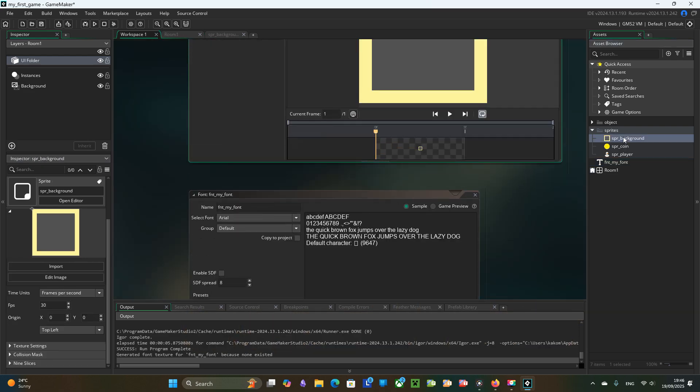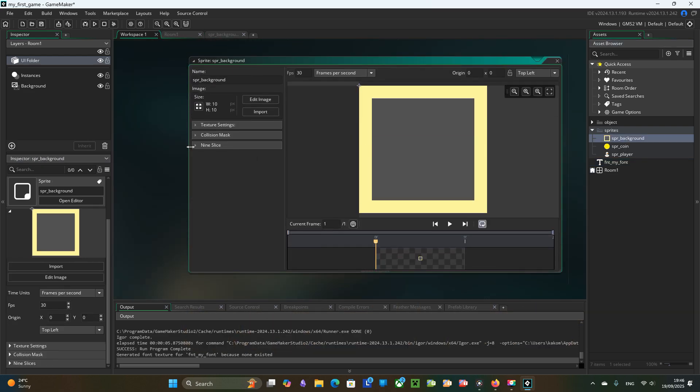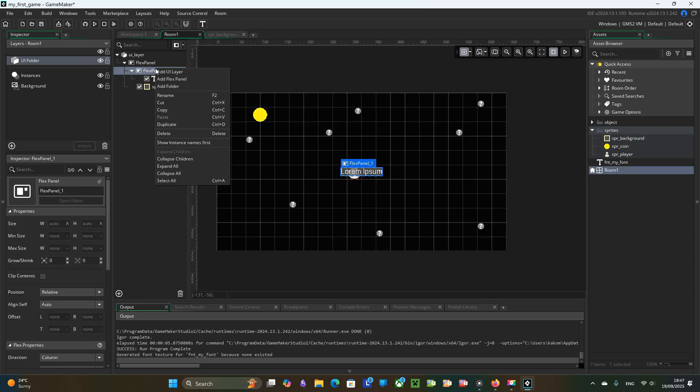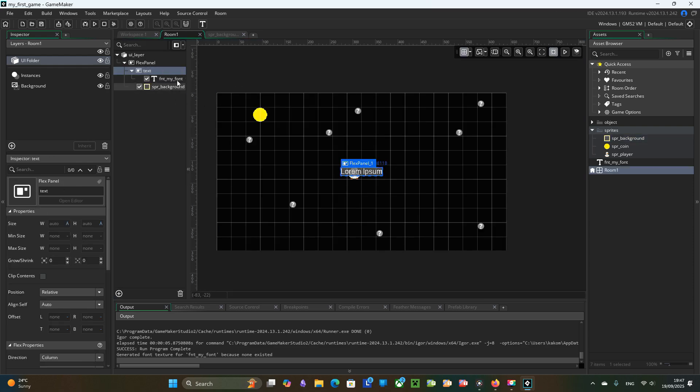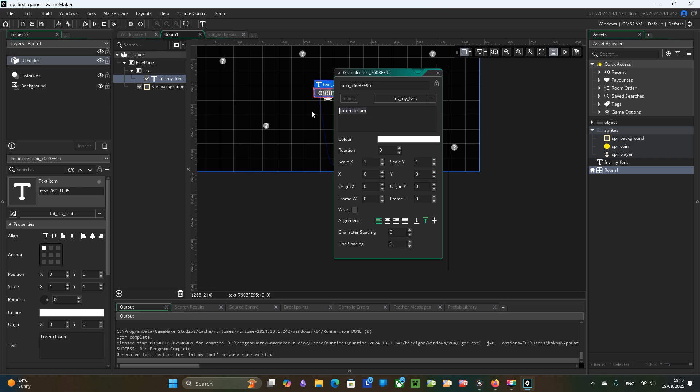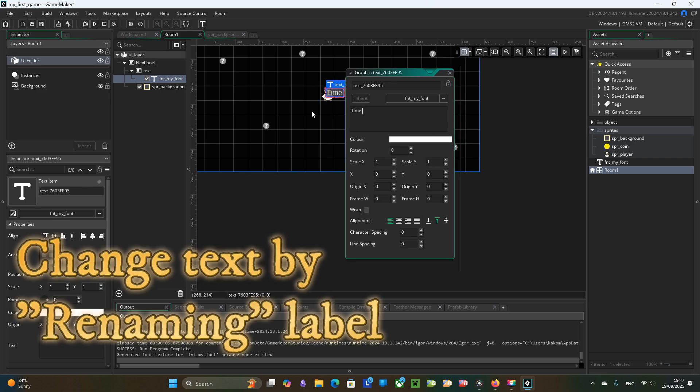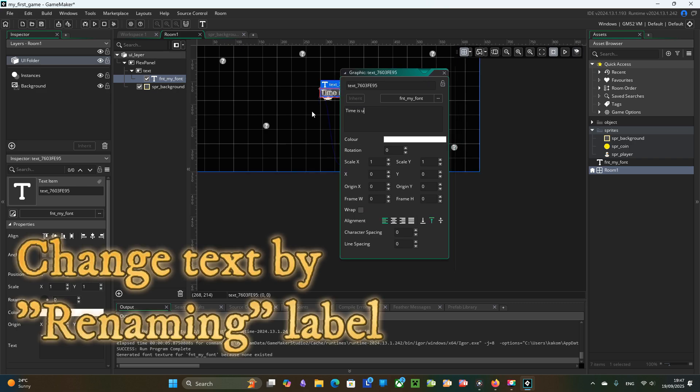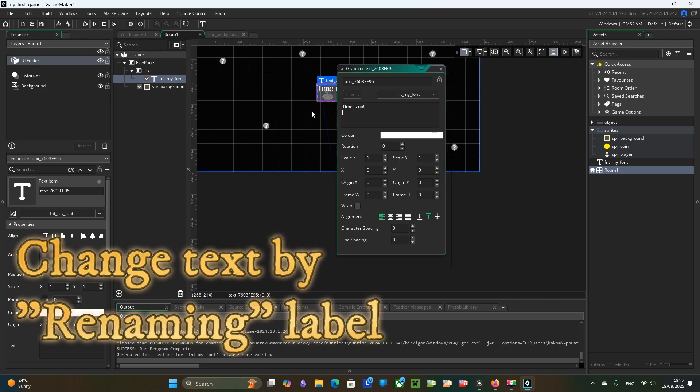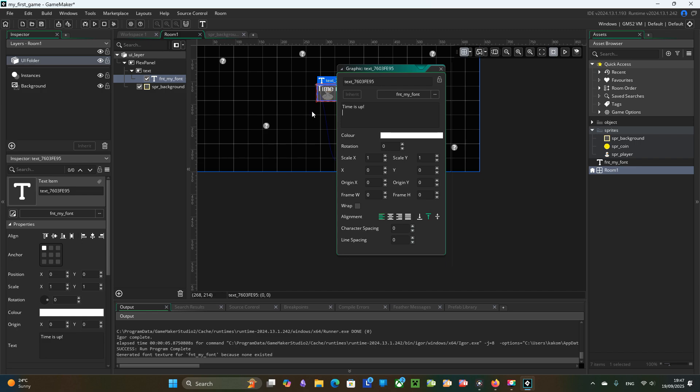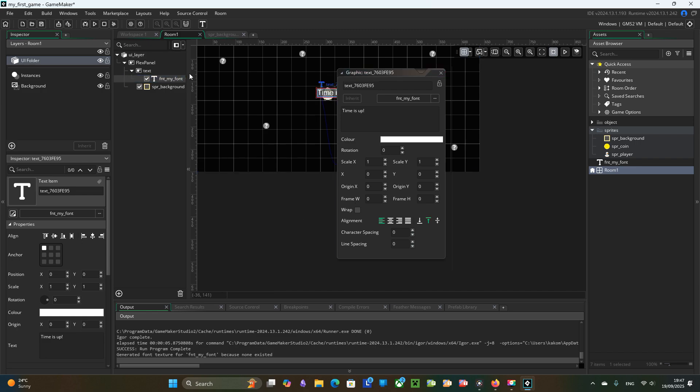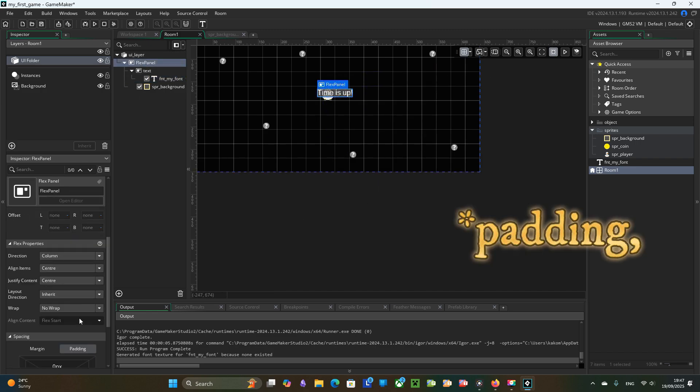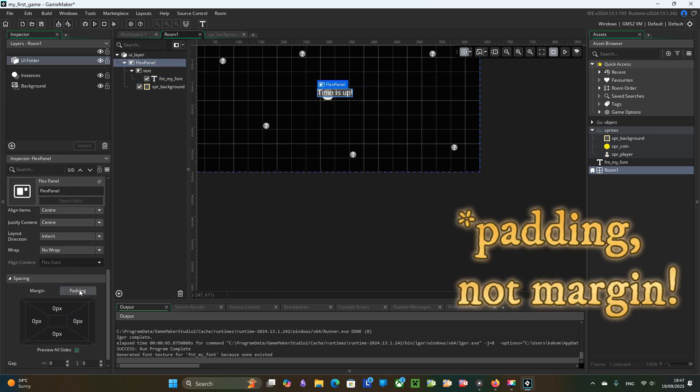Enable 9 slice on the background sprite and configure the slice border so the corners stay intact when stretched. And I set margin to 20 pixels.